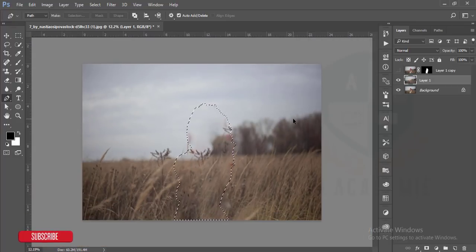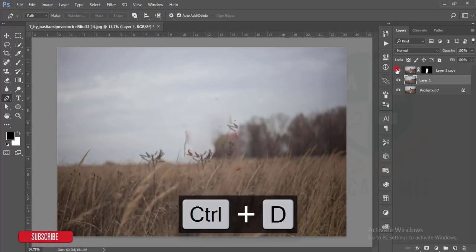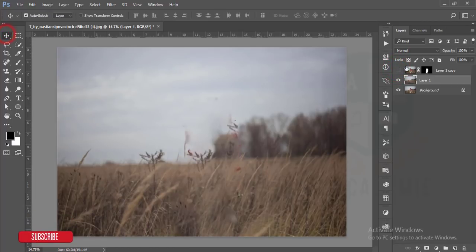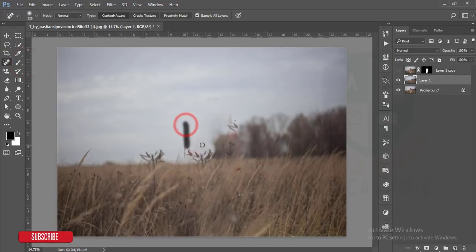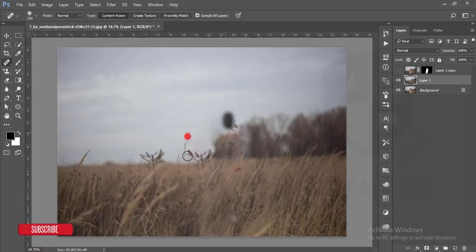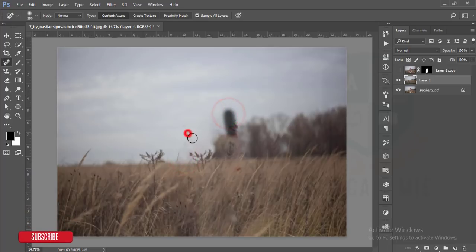I've made the background separate and the subject separate. Here I have some dots or artifacts, and I'll remove them with the Spot Healing Brush Tool. Just drag over them and it will automatically select and fill the content. Make sure Content-Aware is selected, otherwise it won't work.